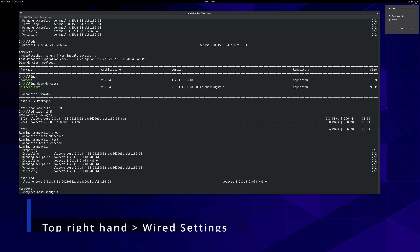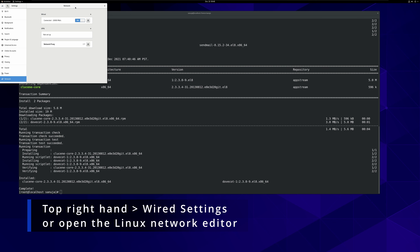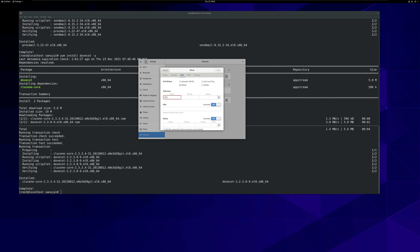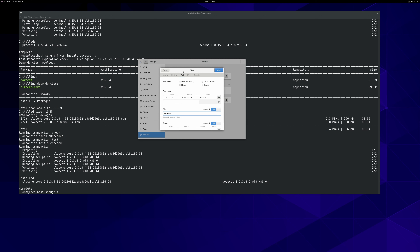So the first thing I'm going to do is go into the network editor and change this into a static IP address. In my case, I'm going to give it 192.168.1.5, subnet 255.255.255.0, gateway 192.168.1.3, which is my Windows server that will be running the DNS. And then I'm going to change the DNS to 192.168.1.3. And then I'm going to make sure this particular server is in the same network segment as my Windows server. Then click Apply.